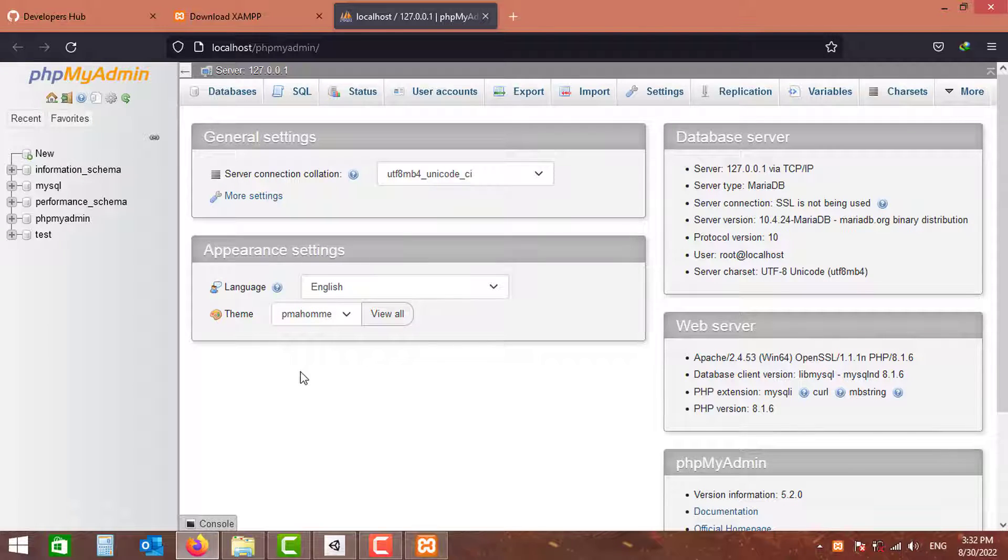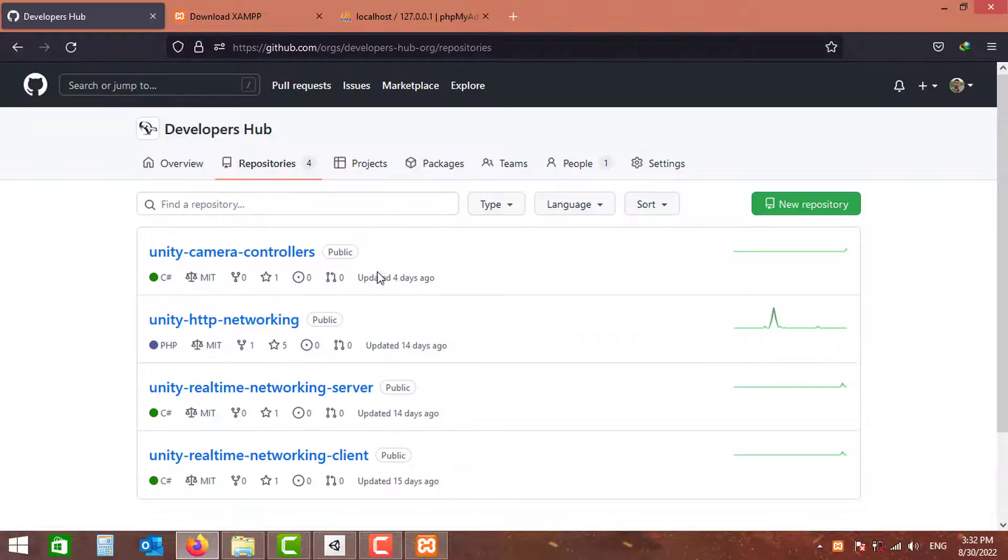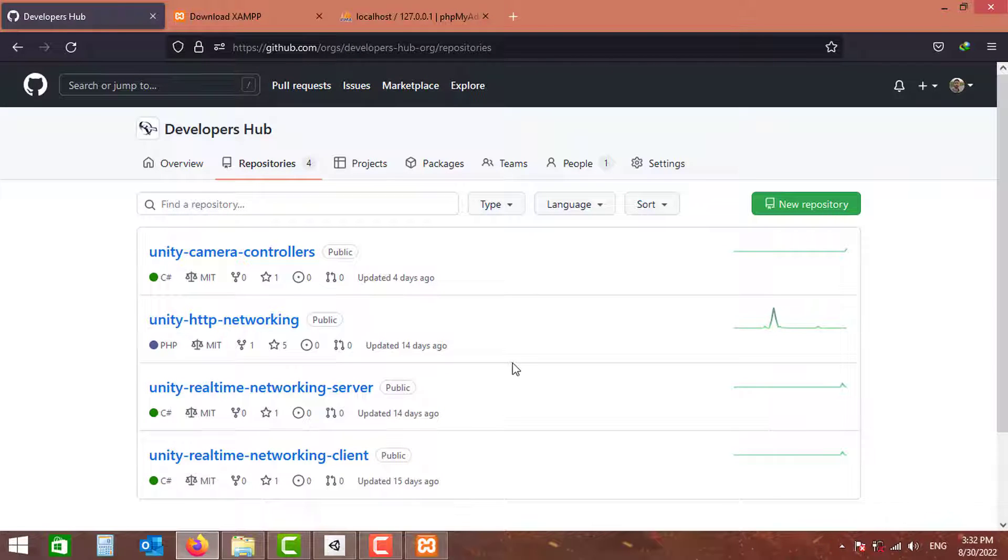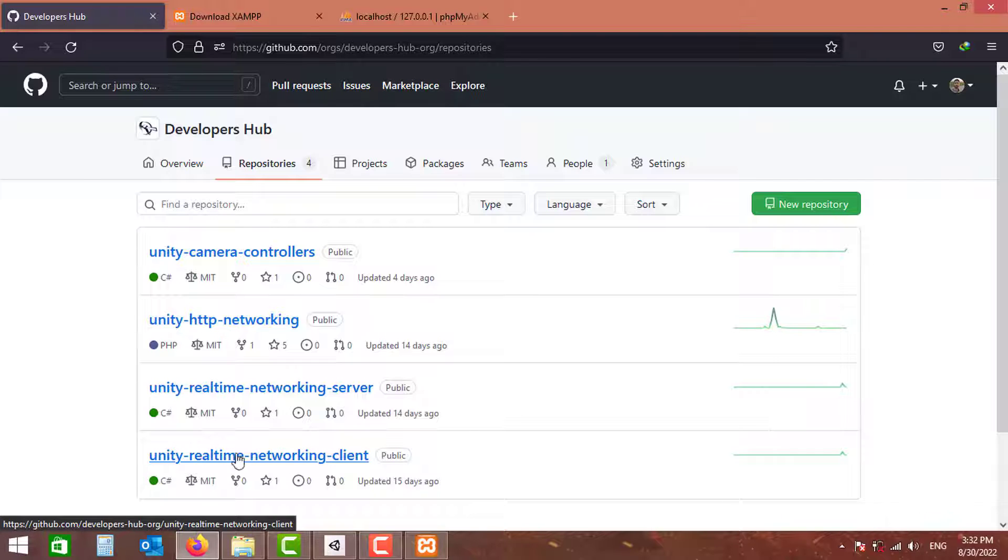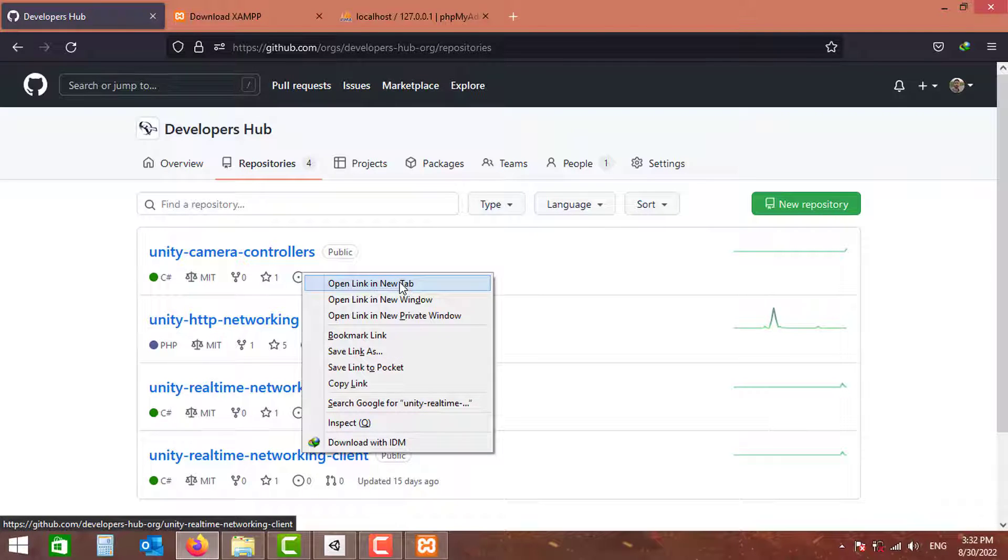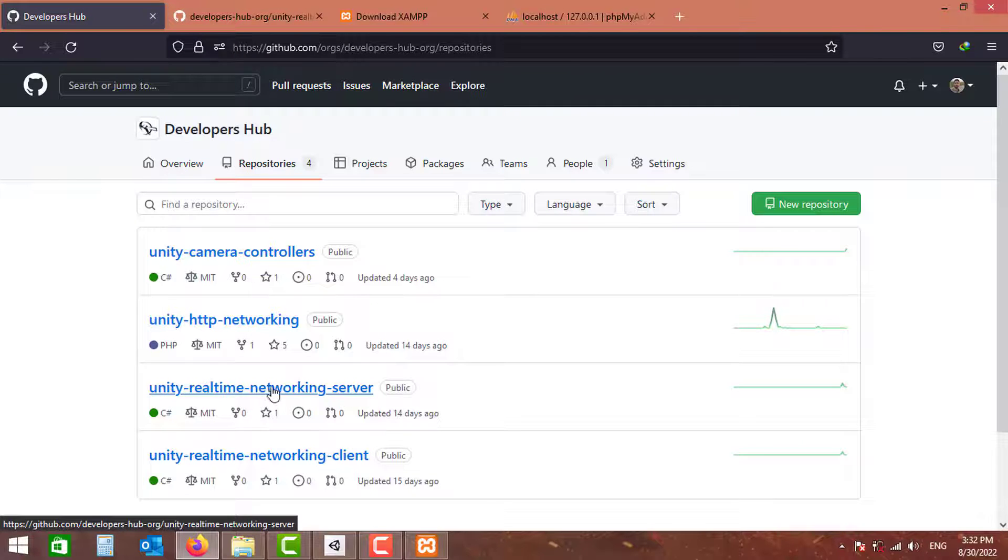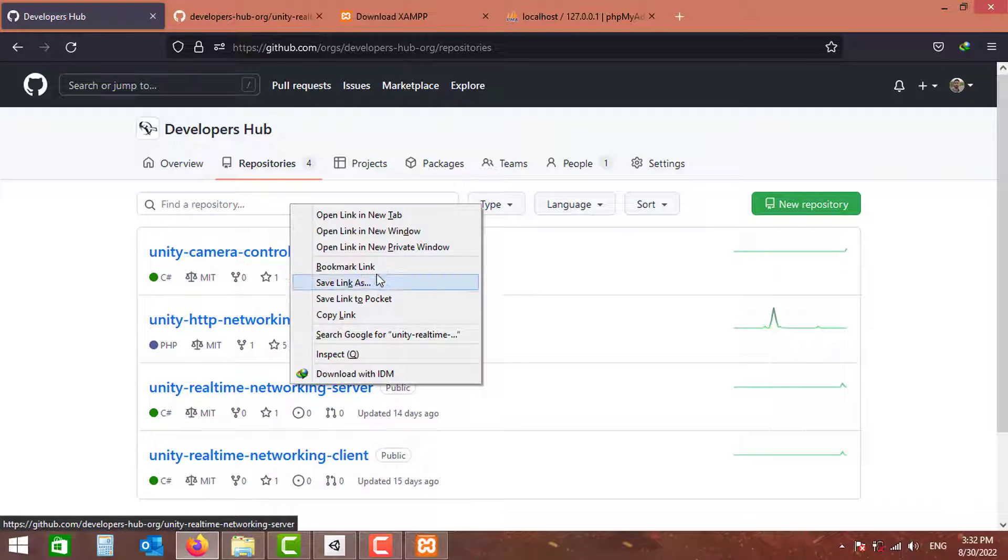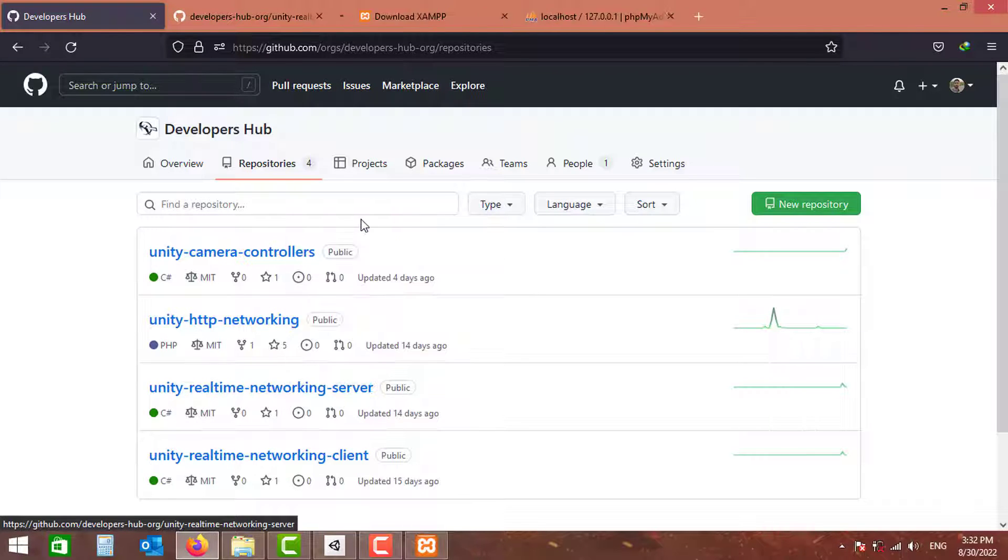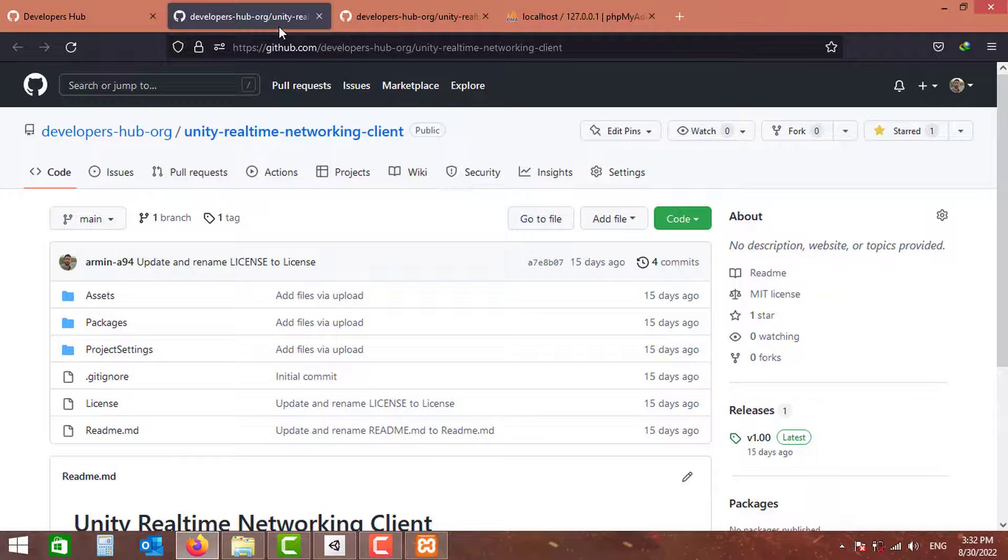Now let's go and download the server and client template projects and start developing on them. To do that, you can go to my GitHub page, and there are two repositories you need to download. The first one is Unity Real-time Networking Client, I'm going to open up in a new tab, and the other one is Unity Real-time Networking Server.